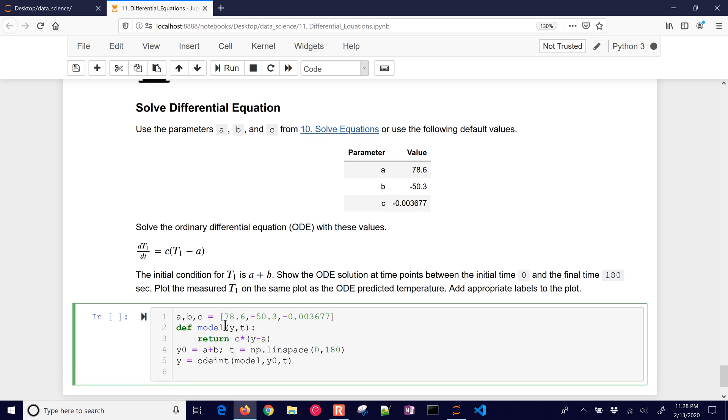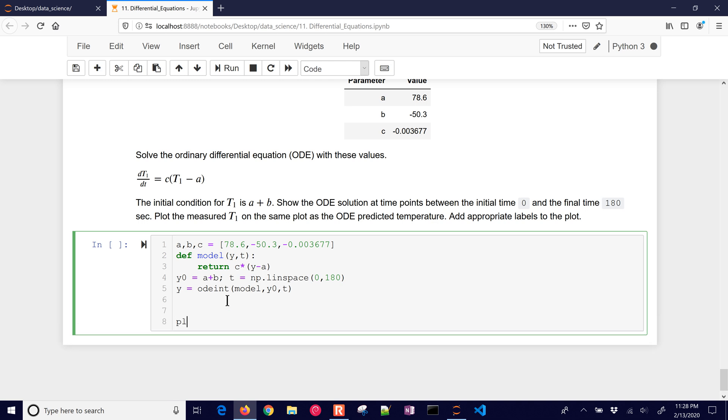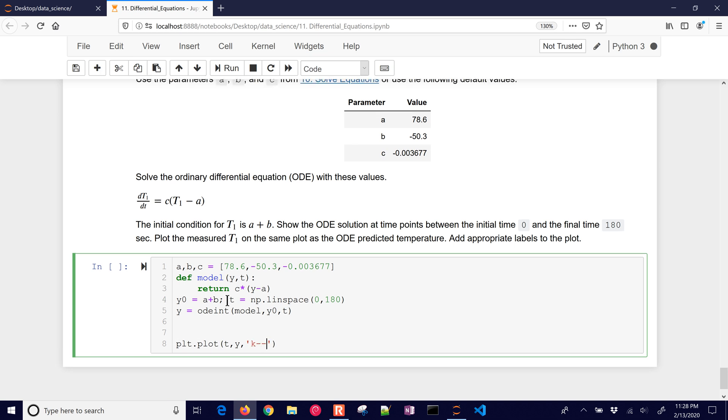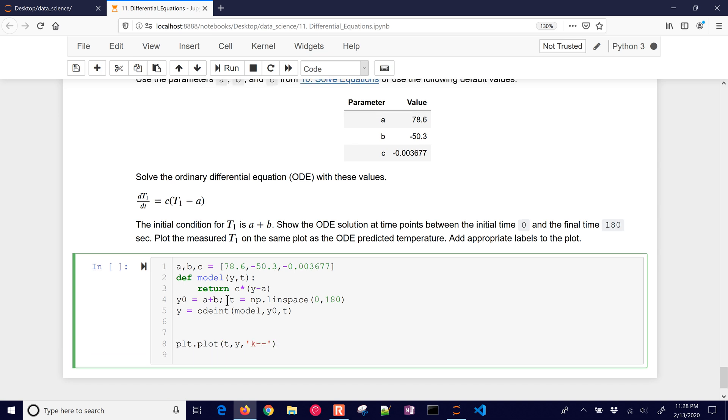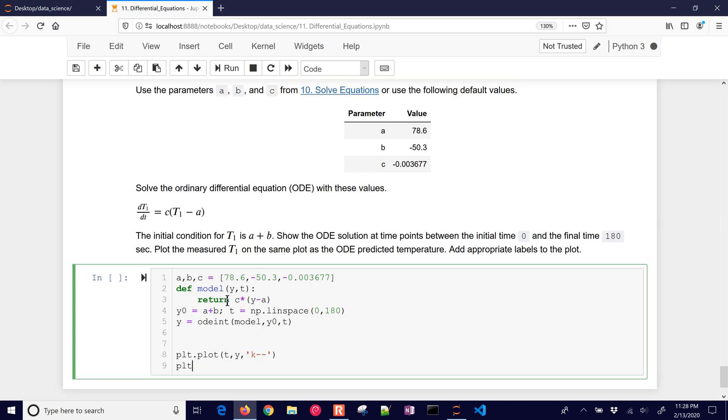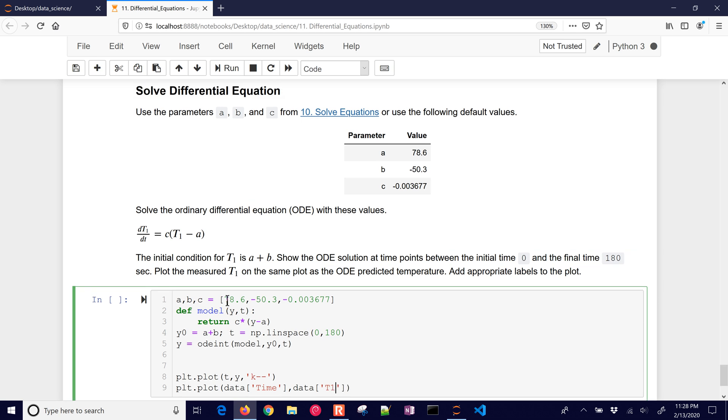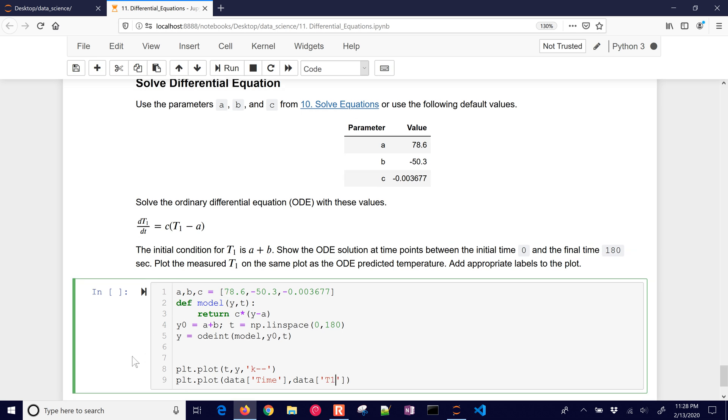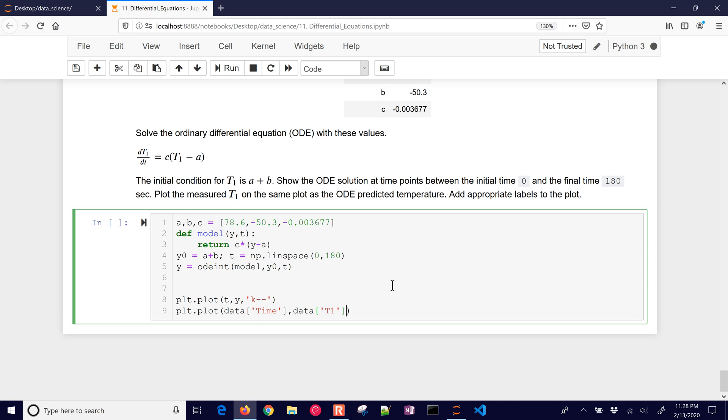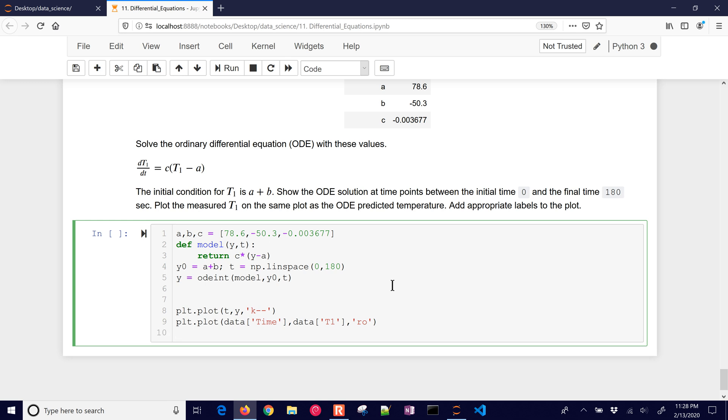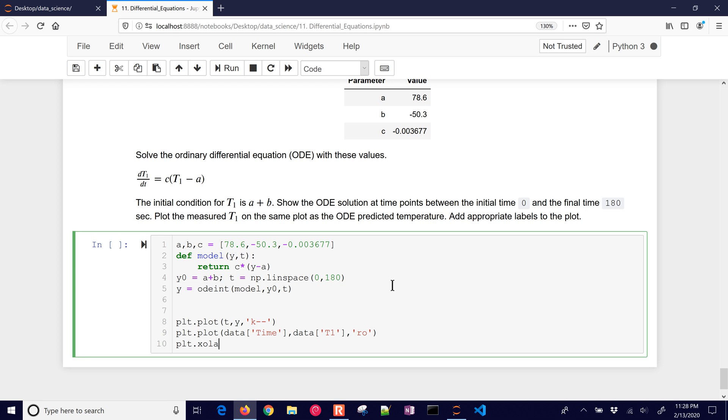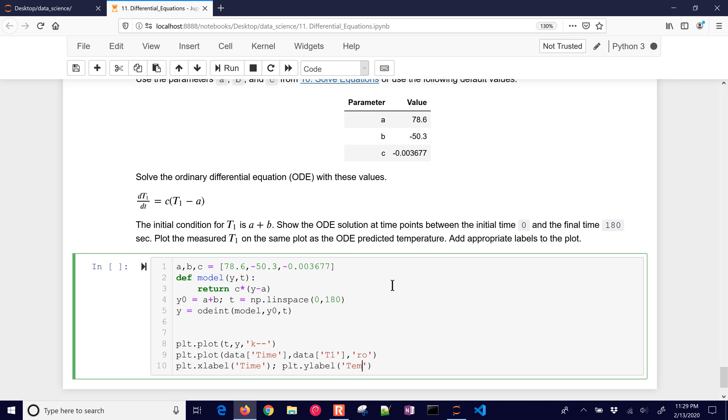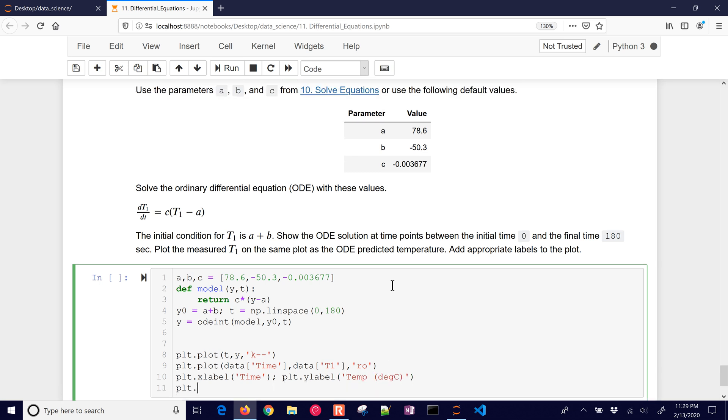And now let's plot it. Plot T comma Y, and then this is going to be our prediction. And then let's put the data on there as well. Okay, this is going to be in a data frame, and it's going to be time and data, and then we'll have T1. All right, and finally, let's go ahead and put this as a red circle, and we'll add all the other things that make our plot look good. Okay, and that'll be time, and let's do Y label. And let's make this a temperature with degrees Celsius. And then we'll show this plot.